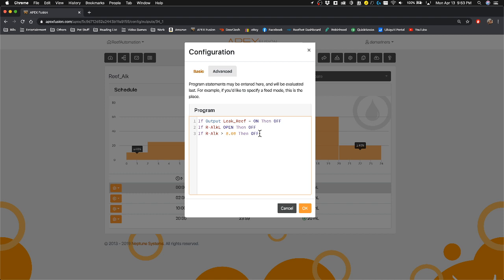Another thing that I did was if my alkalinity runs low or the liquid in the dose container or the container I'm using for the dose, I also want the alkalinity to turn off. So that way, if I run out of alkalinity, it'll also shut it off and it will alert me.